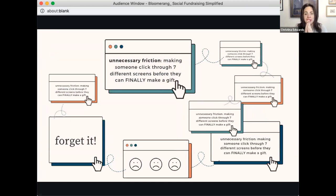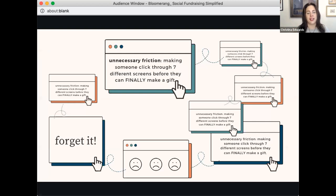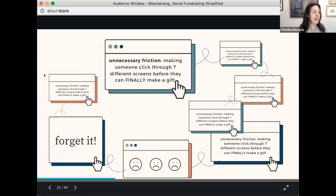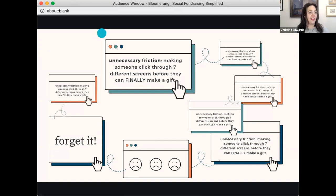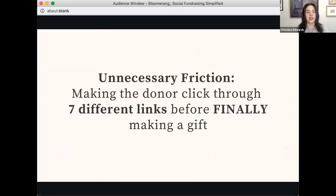Let's look at some common mistakes on donation pages. Unnecessary friction — making someone click through seven different screens before they can make a gift. Maybe you're on Instagram, you click the link in bio, it takes you to another page, then another page, and you're chasing where you want to end up. After today, I want you to audit your fundraising page: where does your link in bio take you? Where does the donate button take you? How many clicks?